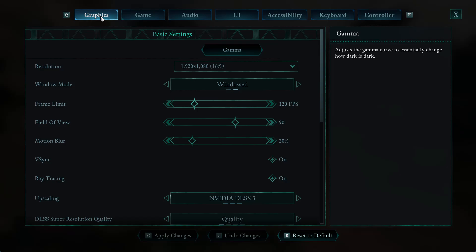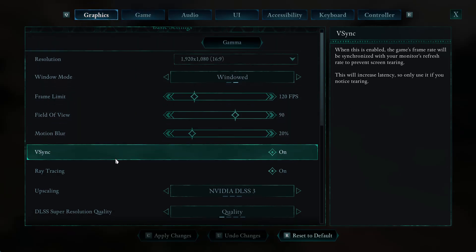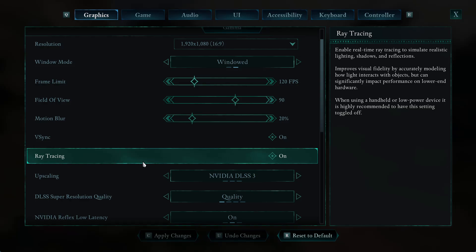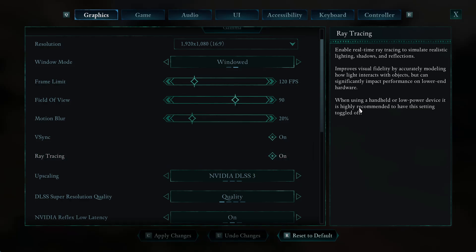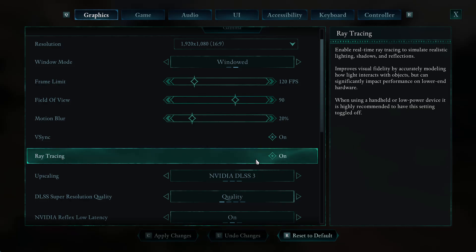From here, click on the Graphics option — that's the first option that appears. Then scroll down within the graphics settings and find Ray Tracing. As you can see, here it is. You should see a brief description of what it's all about.